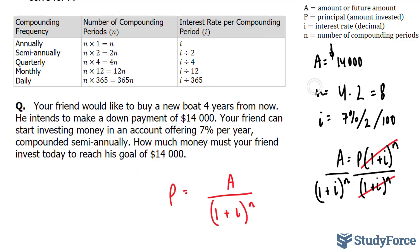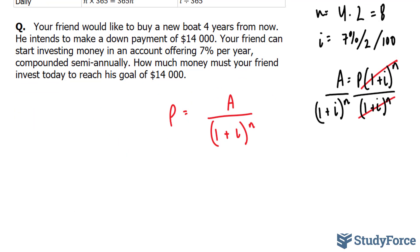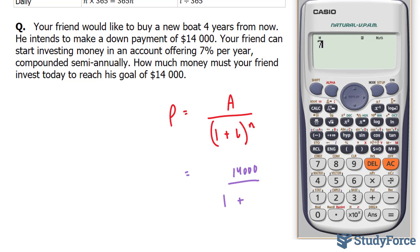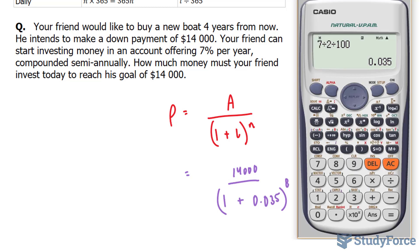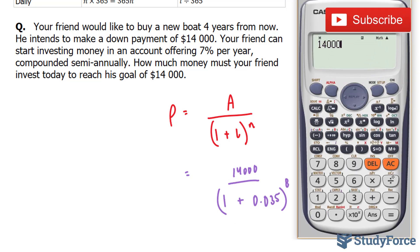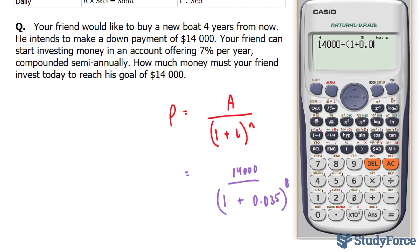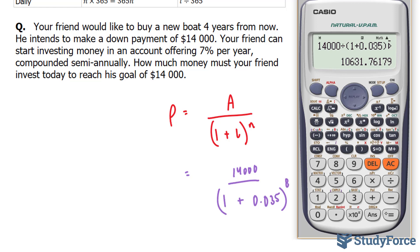Now all we have to do is substitute these values into the formula. We get 14,000 divided by (1 plus 7 divided by 2 divided by 100) to the power of 8. We're dividing by 100 to convert from percentage to decimal, which gives us 0.035, and our N value is 8. Plugging this into the calculator: 14,000 divided by (1 plus 0.035) to the power of 8, which gives us $10,631.